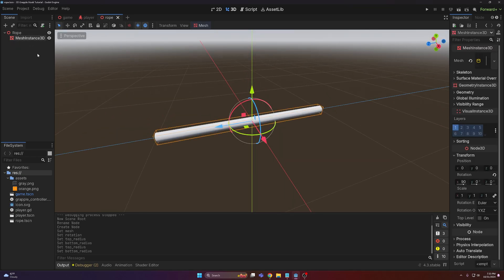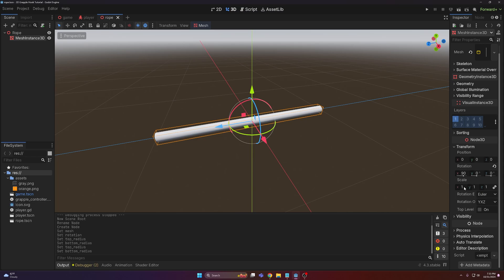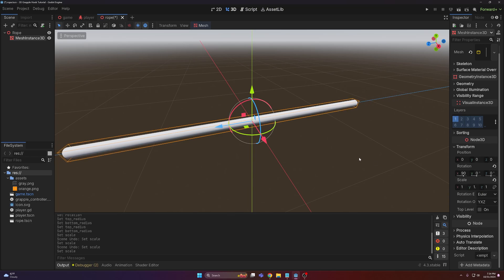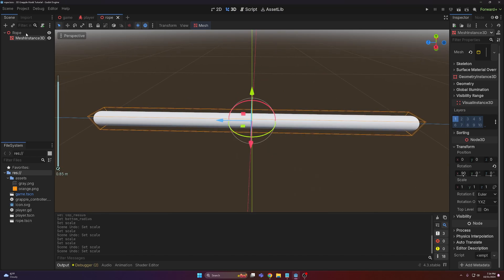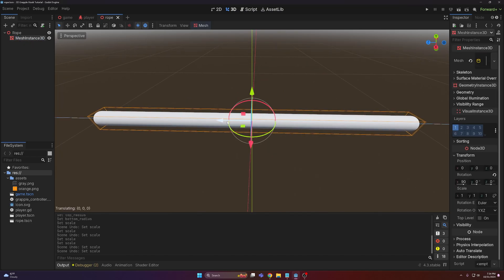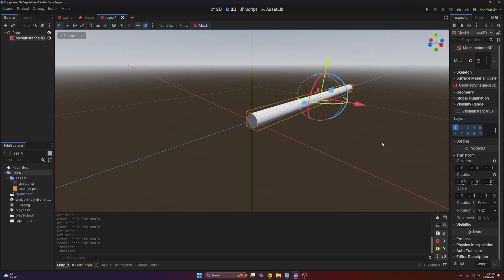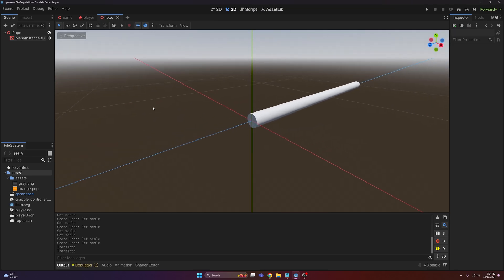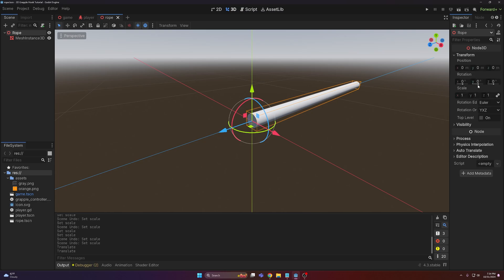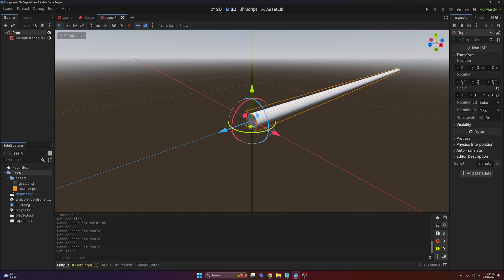The reason we offset it is that when you scale a MeshInstance3D it scales from the middle, and we don't want that — it's much easier to scale from one side. By positioning it at negative 1 on the Z axis, now if you come up to the rope's transform and scale it on Z, you can see it extends out in the positive Z direction.